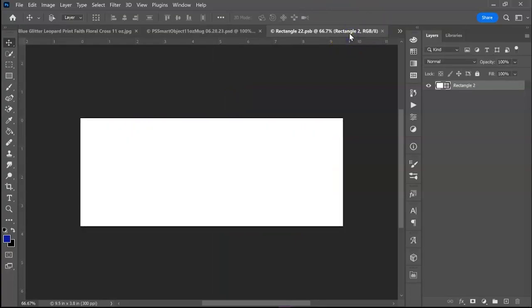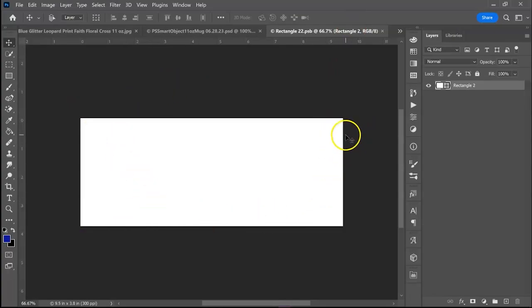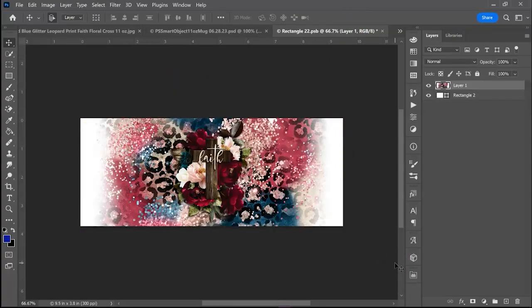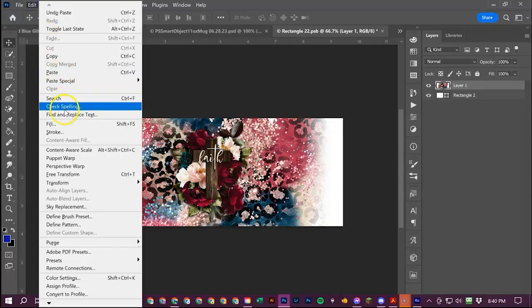Now if you go back to the tab that has the smart object document you'll do ctrl V or you can go up to edit and do paste.